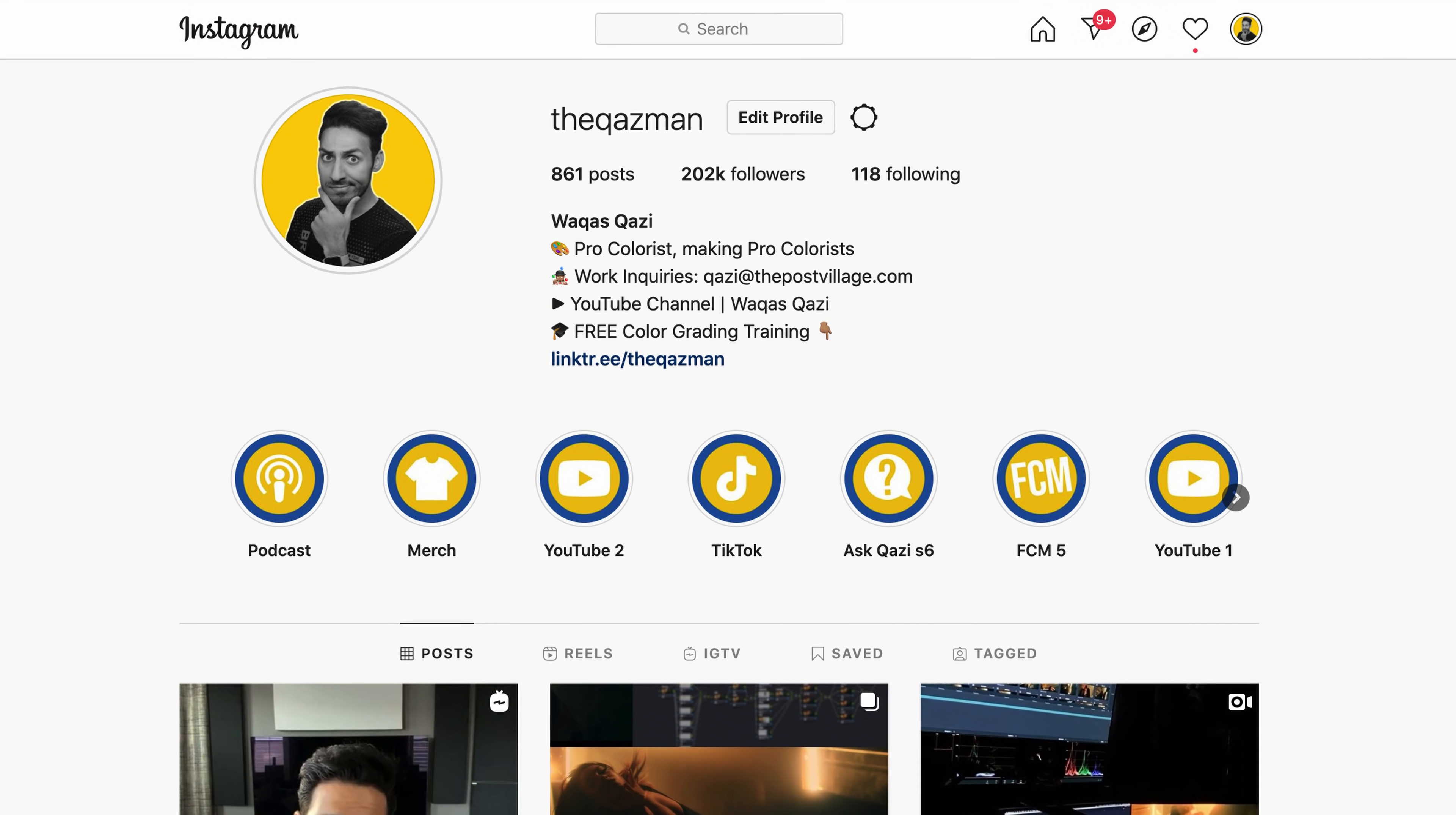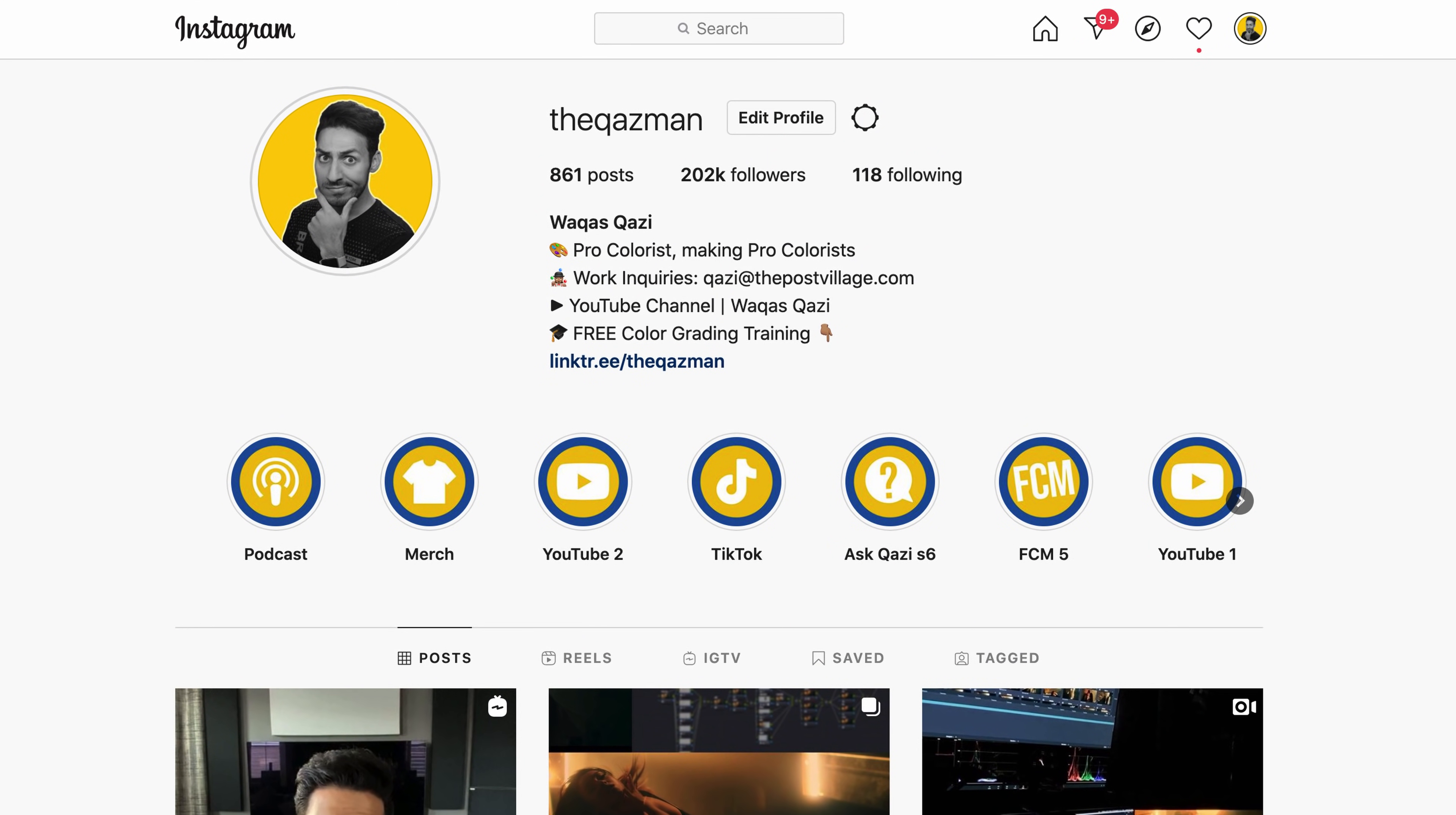And guys, if you're enjoying the content, you know what to do, smash that like button. It will mean the world to me. Subscribe to my channel if you haven't already. Make sure you're following me on Instagram, and let's roll the intro.